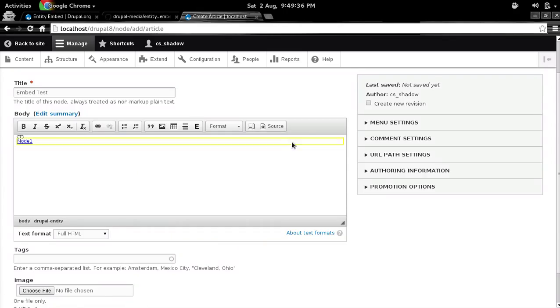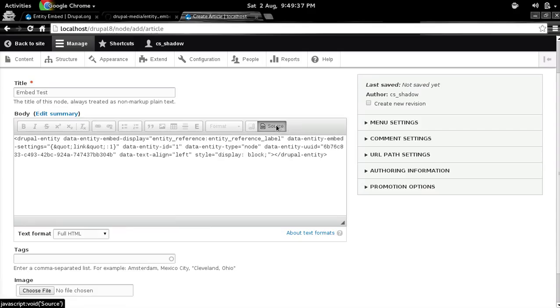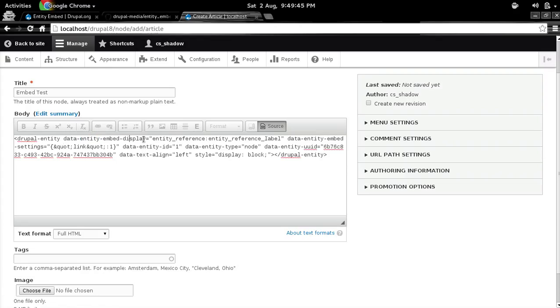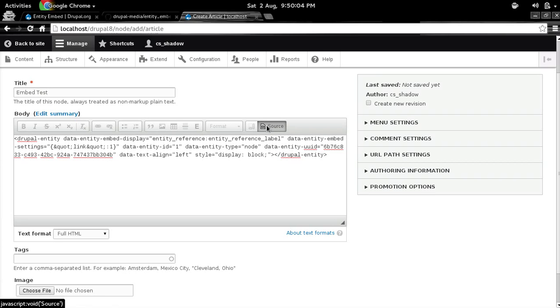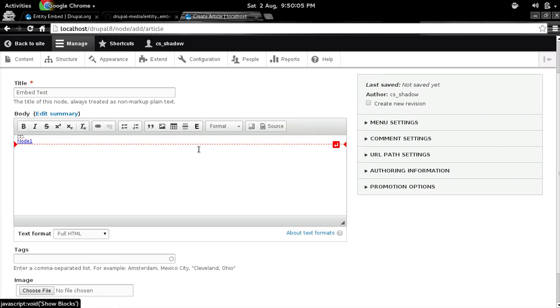And if you go to source, you will see all the data attributes that I was talking about. So you will see data-entity-embed-display, where you specify the display plugins. You have data-entity-embed-settings, where you specify the settings for the particular plugin. Then you have entity ID, you have entity UUID, which is the recommended way for using it. And then you have text alignment. Then as soon as you go back, you still have your preview here.